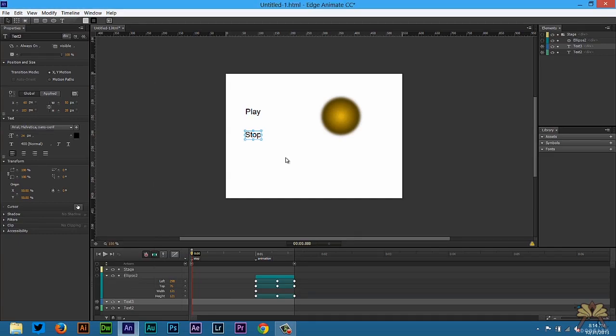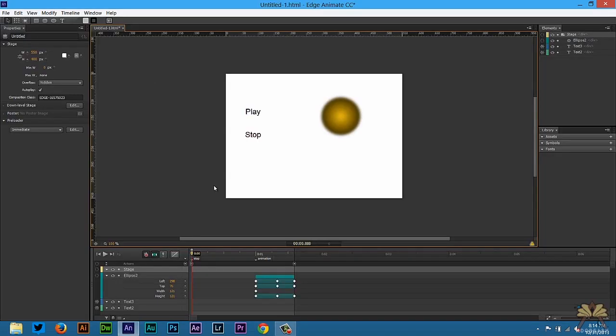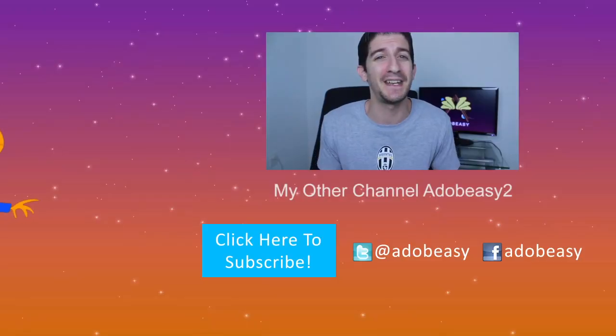Control enter, play, and then stop. So that's pretty much it. That's how you use triggers, actions, and labels in Adobe Edge Animate CC. If you like this video, give it a thumbs up. And I'll see you guys in the next tutorial. Cheers.